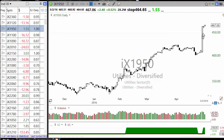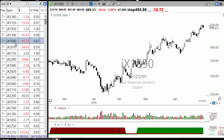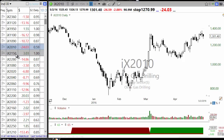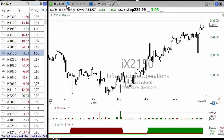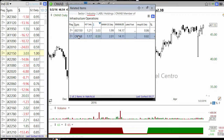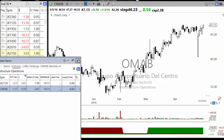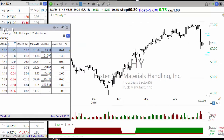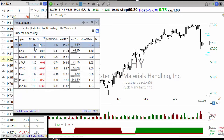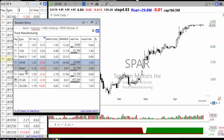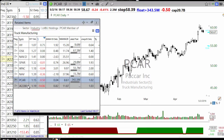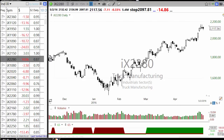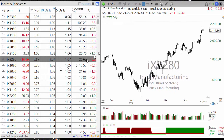Some of these look like data errors. You have silver, utilities diversified, gold, copper, oil and gas drilling, and infrastructure operations. Infrastructure operations has only one stock — a Mexican airport carrier. You also have truck manufacturers; Oshkosh was one of the top stocks, then Spartan, VNC, Navistar, Paccar, and so on. This is how you sort the list.